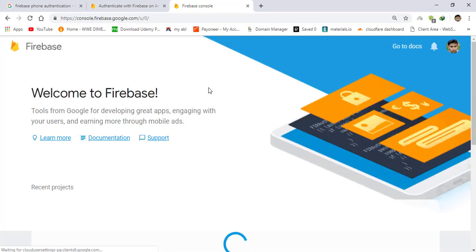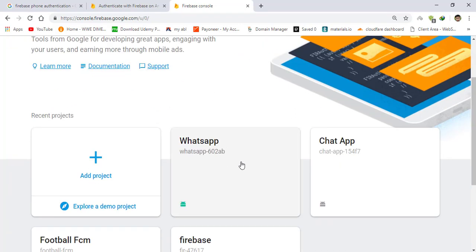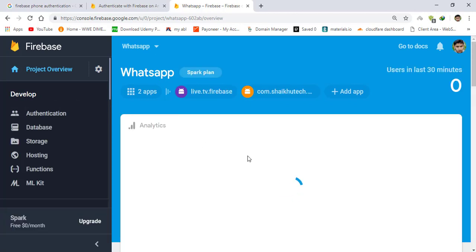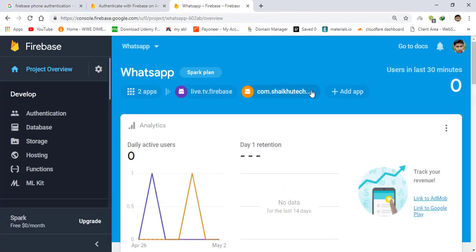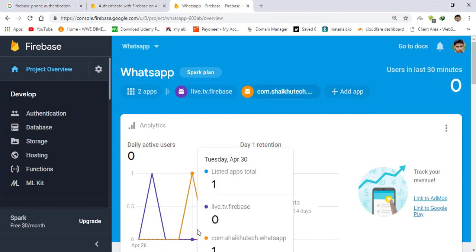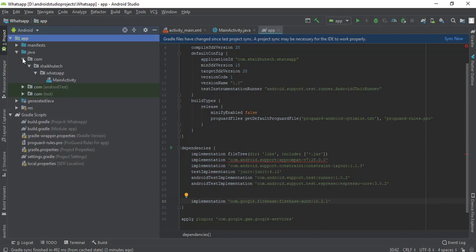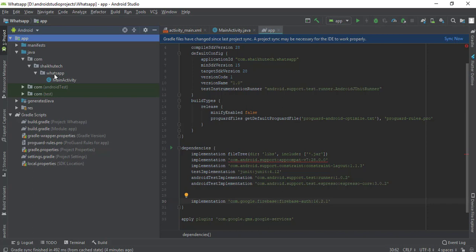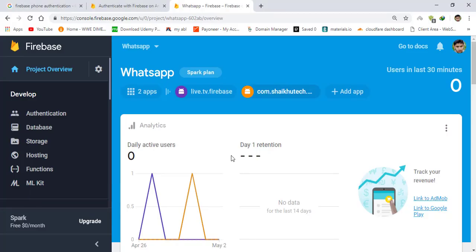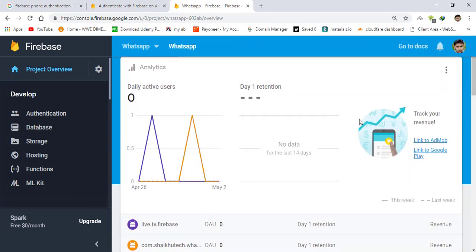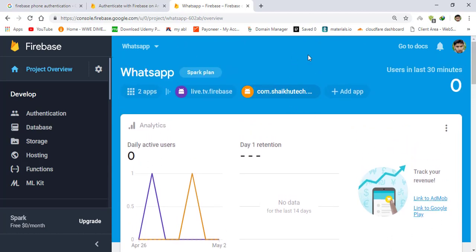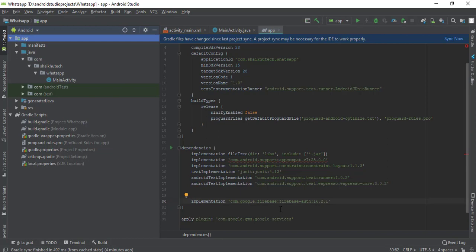For that, just create a project at console.firebase.google.com. I've already shown you how to create a new project, so I'm going to use the one I already created. It's com.shehutech.whatsapp. If you don't know how to connect to Firebase, you can refer to the previous video where I showed how to connect and read/write in Firebase. In this project I've already connected, so now we need to add another library.